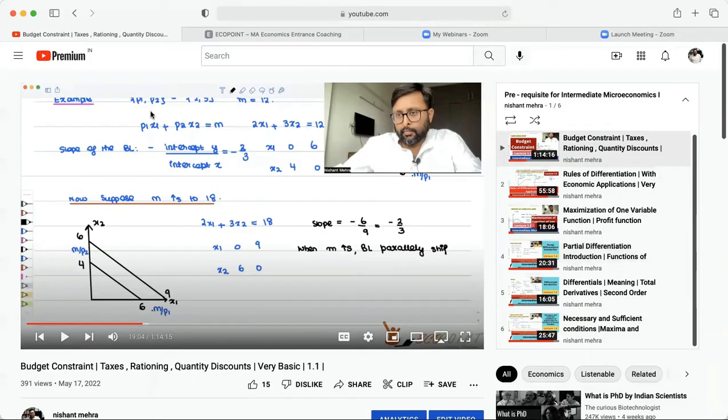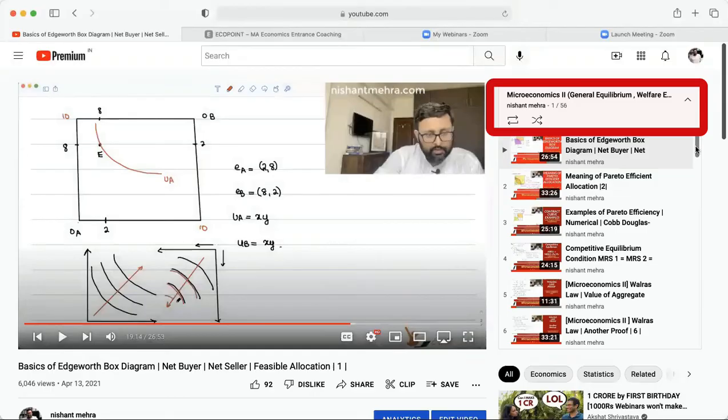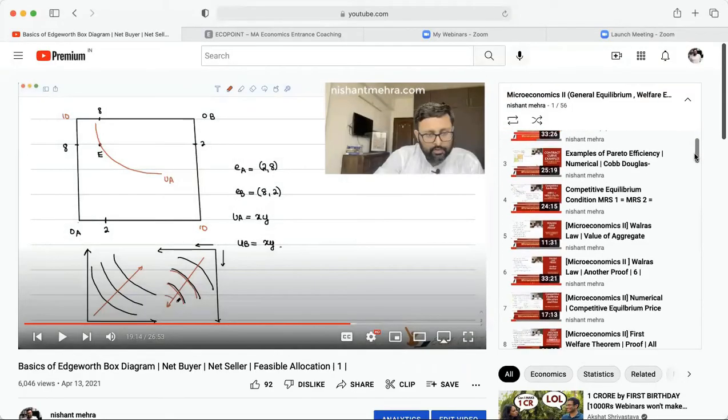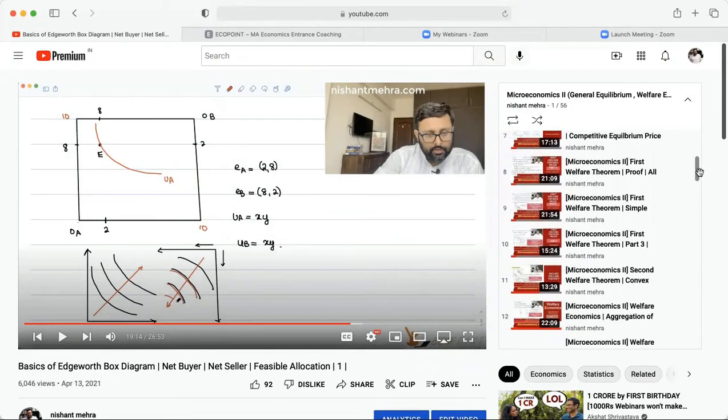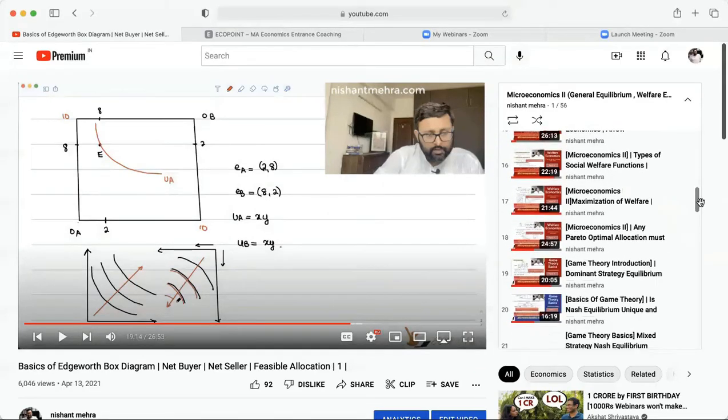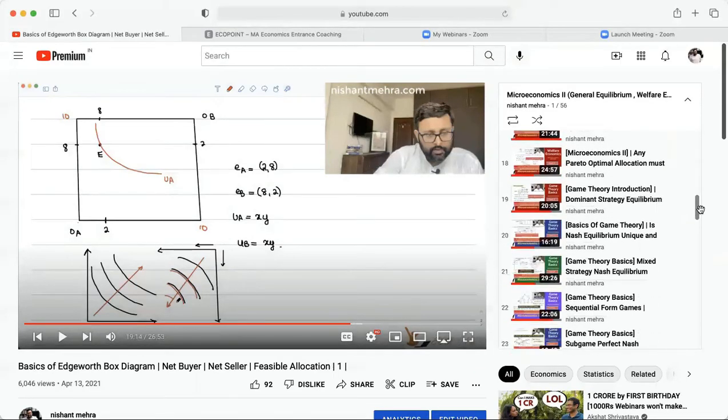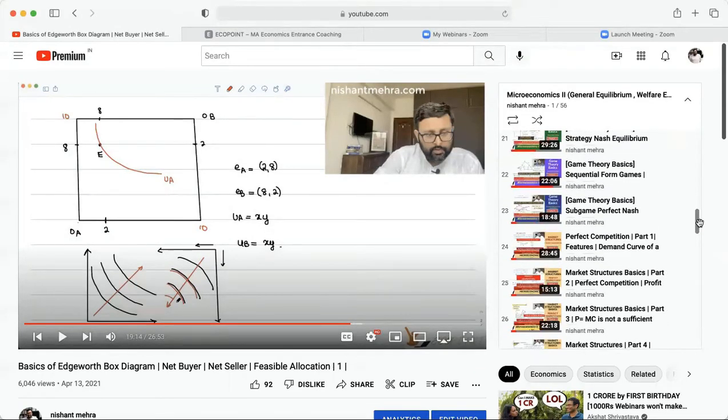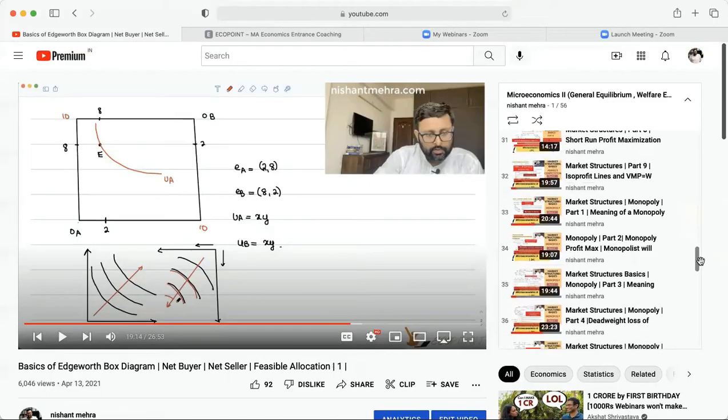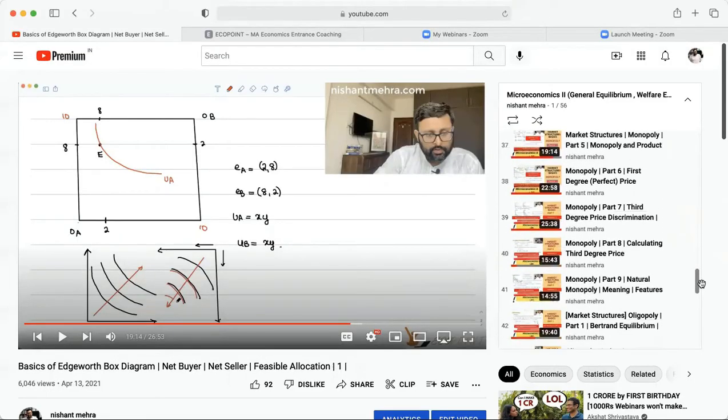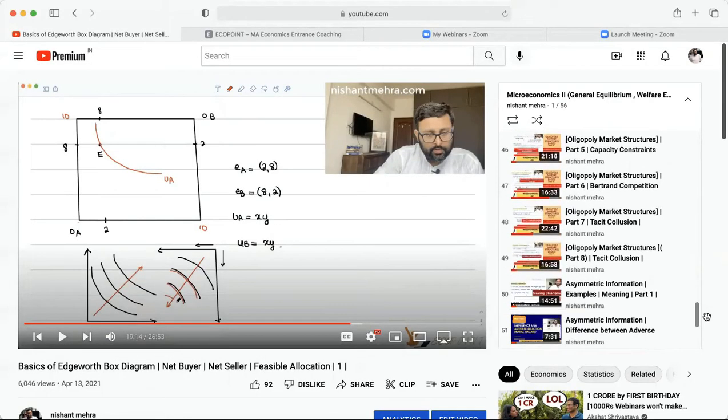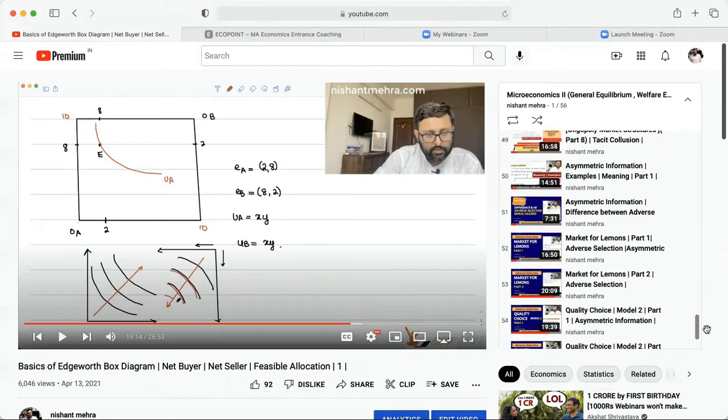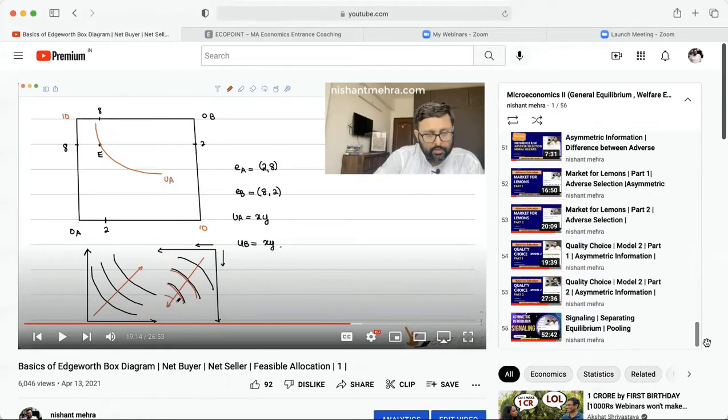Then you have a different playlist, which is Micro 2 basic videos. Here we have done several videos of general equilibrium and welfare economics, game theory, perfect competition, monopoly, oligopoly, and something of asymmetric information also. But mind you, this is a work in progress. We will keep on adding more and more basic videos as we will move on.